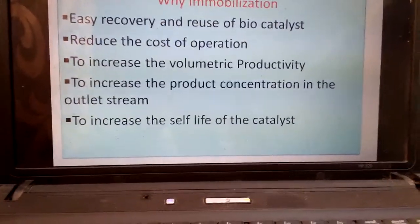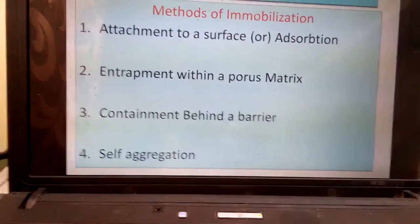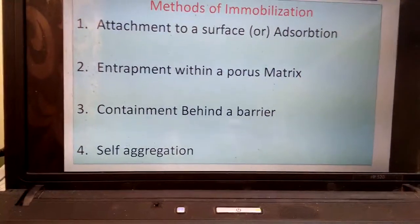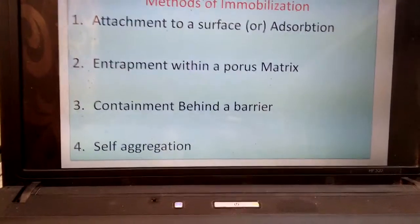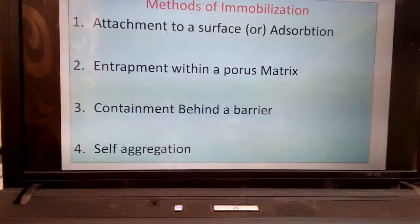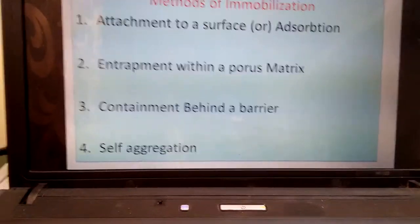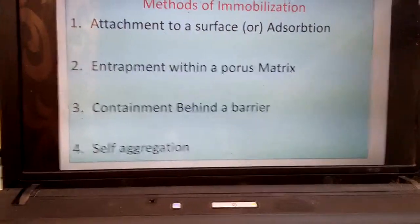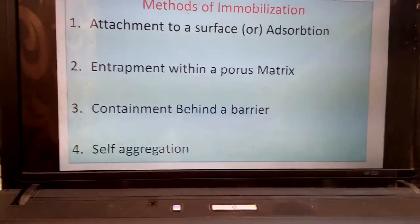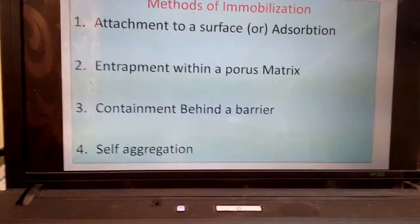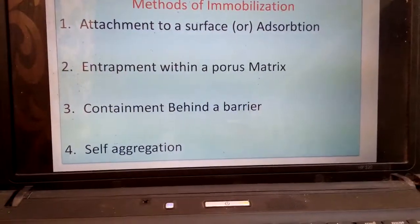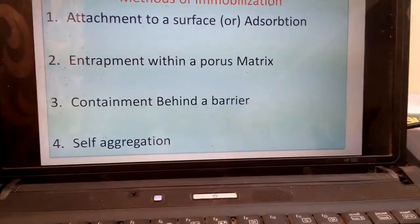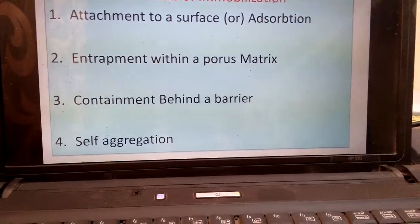Immobilization also increases the shelf life of the catalyst. The methods of immobilization can be carried out in four different ways: one is attachment to a surface or adsorption; entrapment within a porous matrix; containment behind a barrier; and self-aggregation. Attachment is essentially an adsorption process where microorganisms are adsorbed onto wood materials or other matrices.